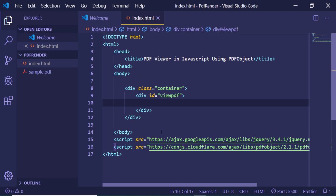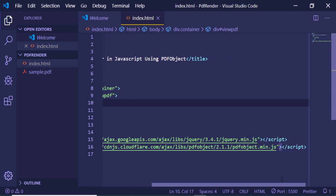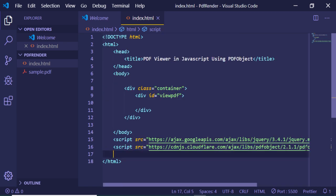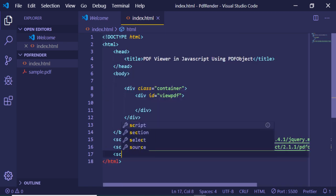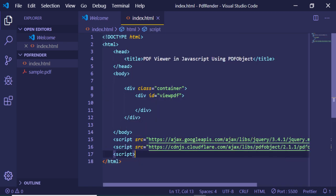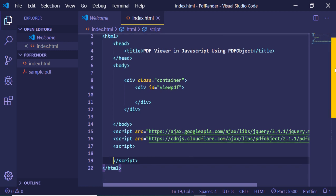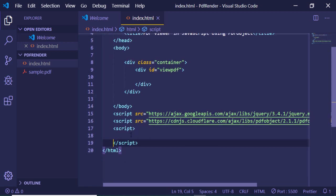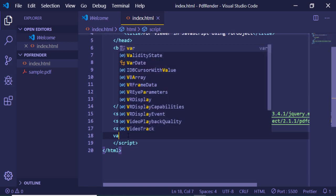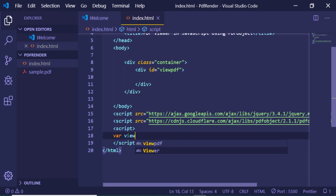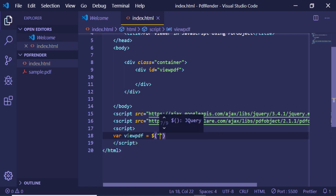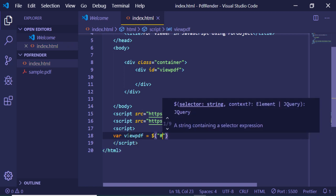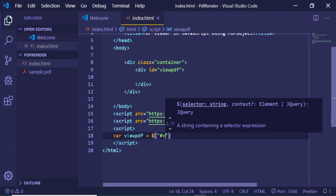Now let me write a custom script which will load our PDF file. After importing the library, we will first target the viewPDF element. I will target it by ID, so I will pass the ID 'viewPDF' to get the element.